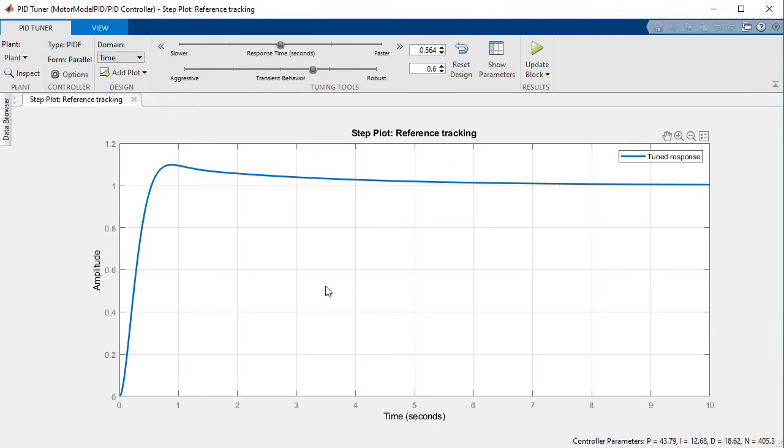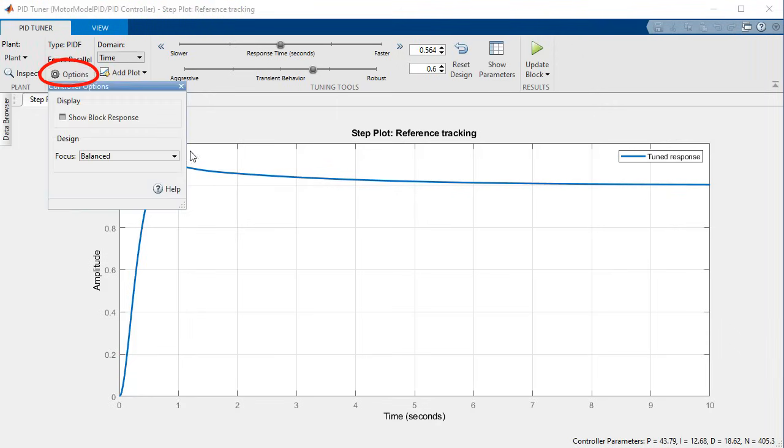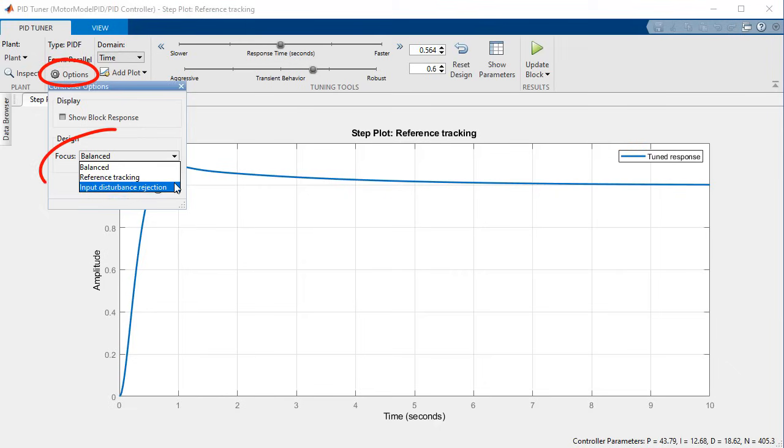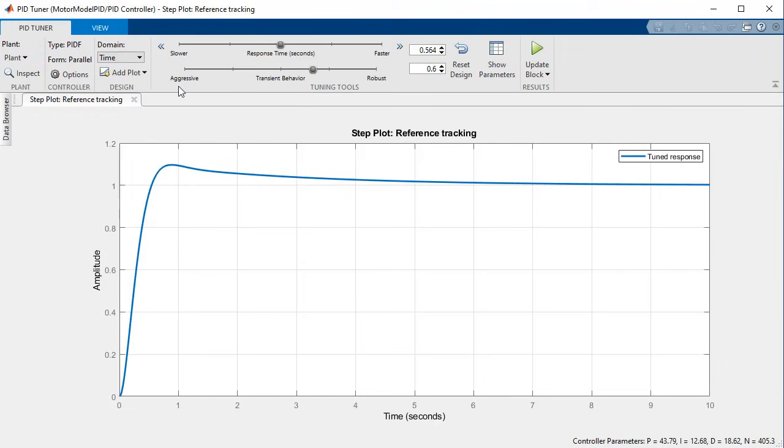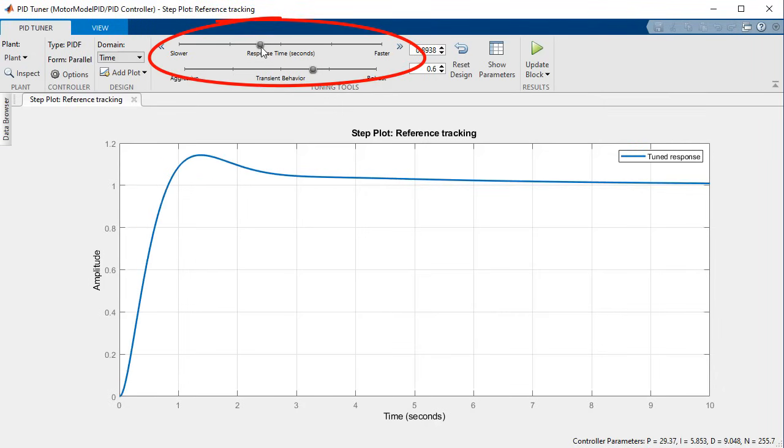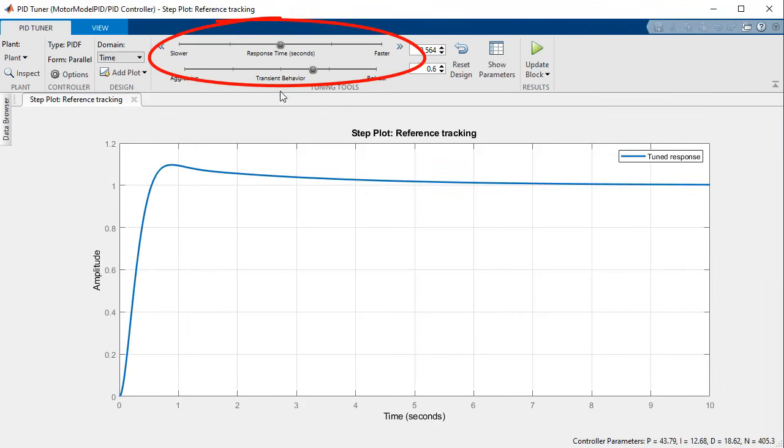By default the tuning process calculates a set of gains for balanced performance, but you can further adjust your response by selecting options to prioritize between reference tracking or disturbance rejection. And you can fine-tune your parameters by interacting with the response time and transient behavior controls.